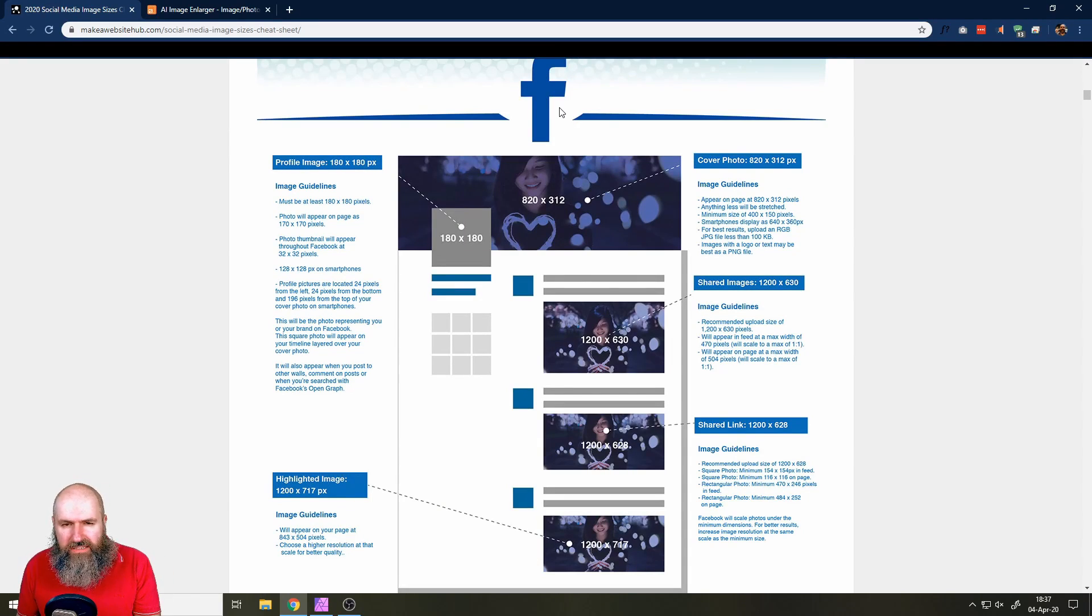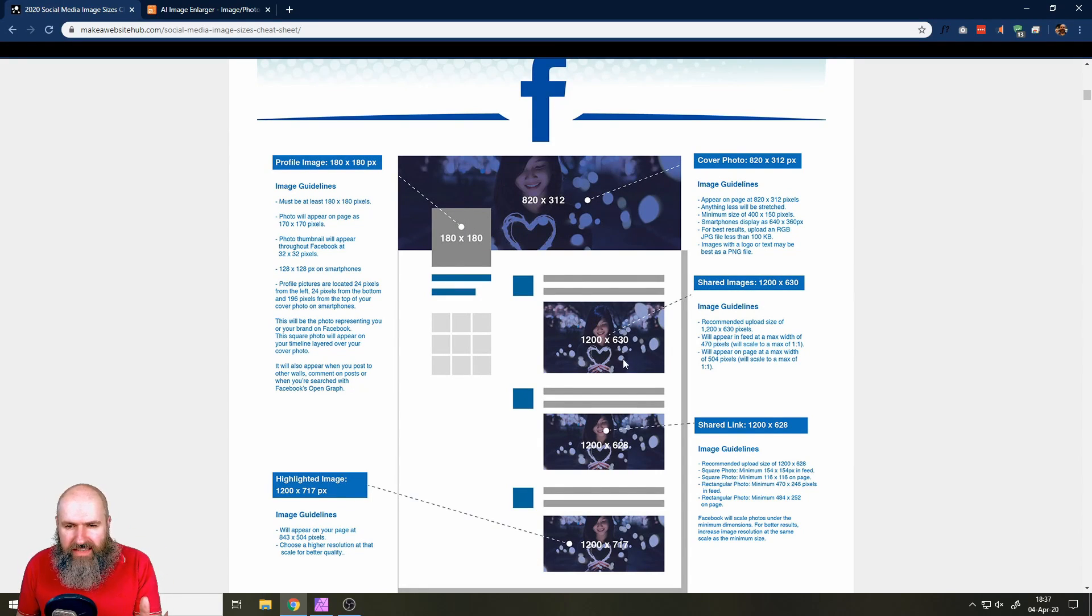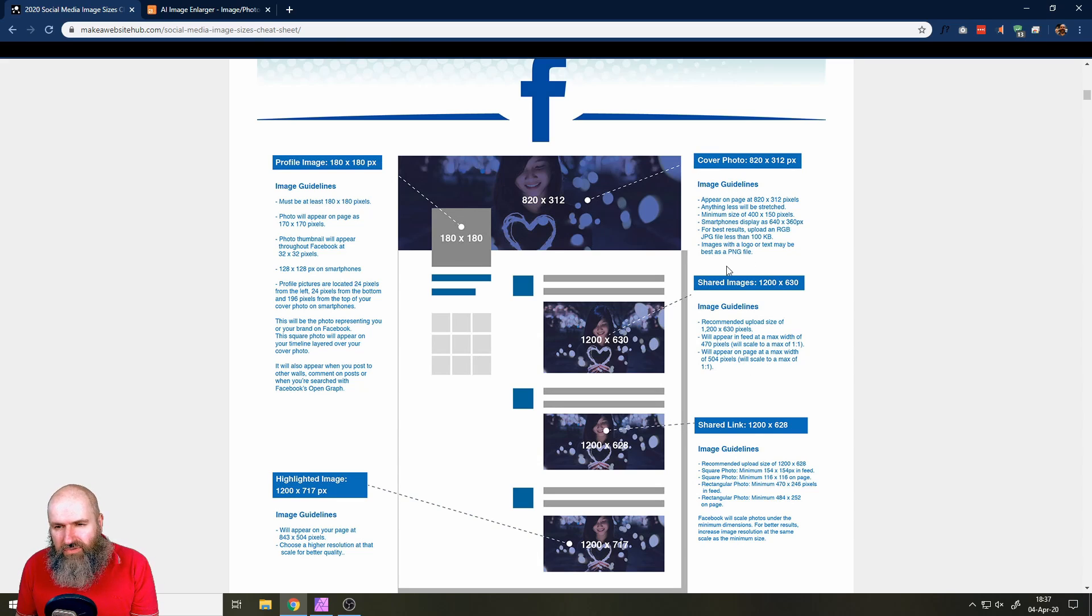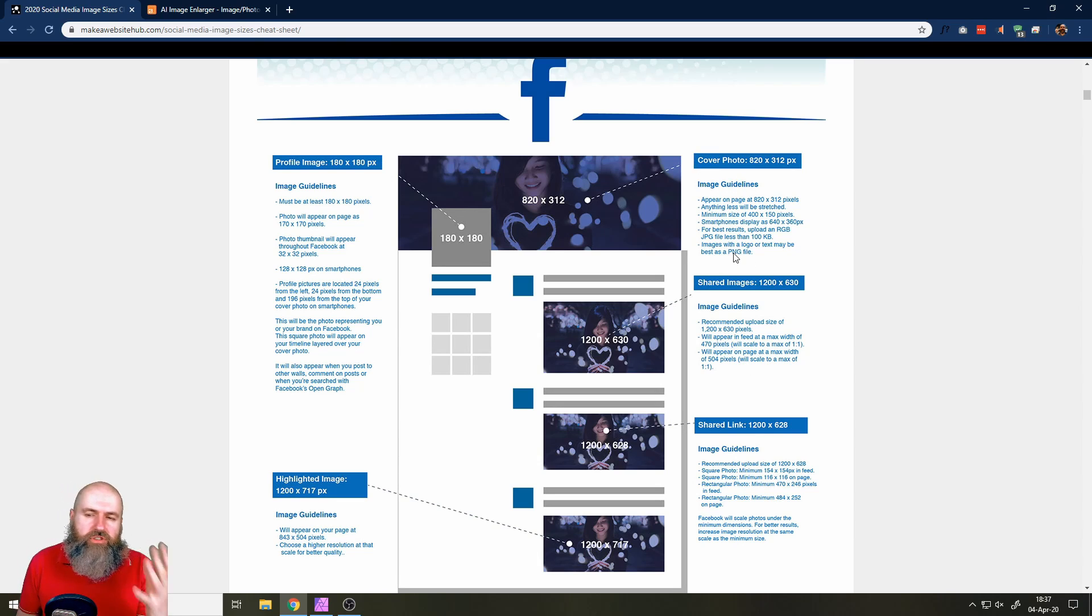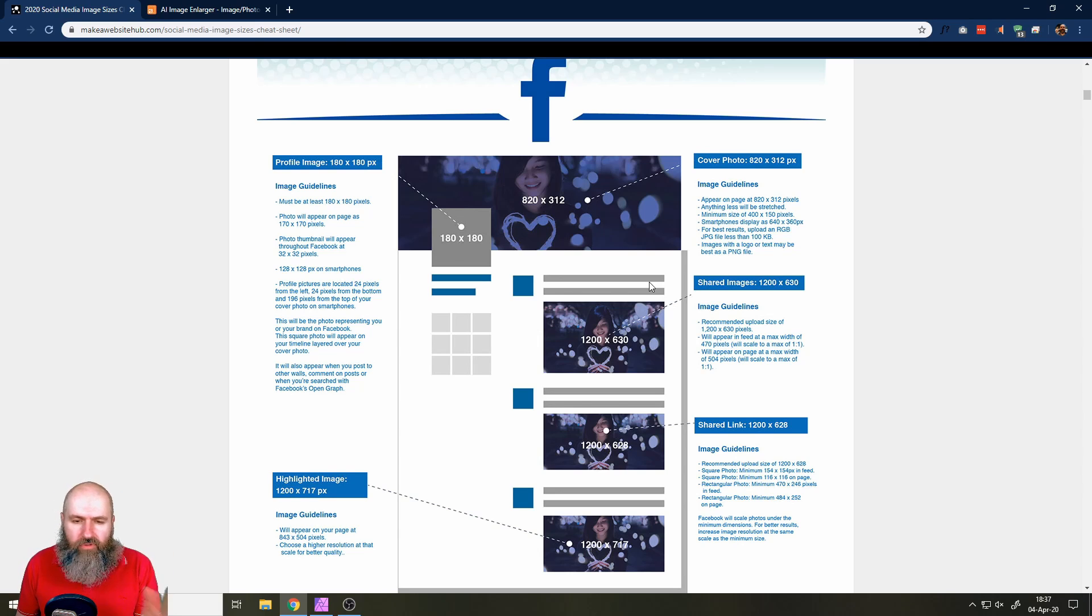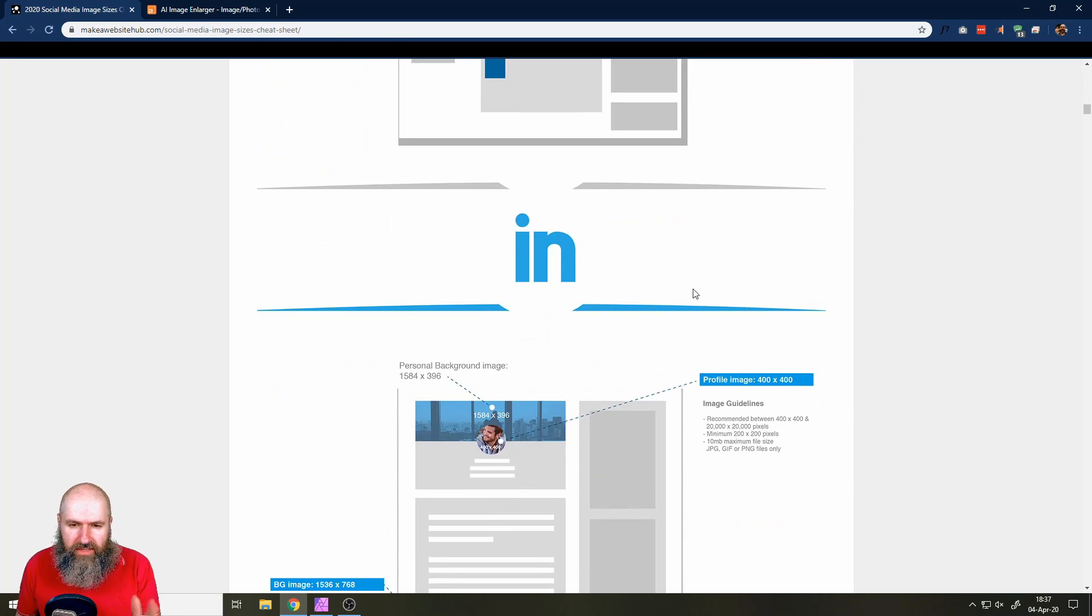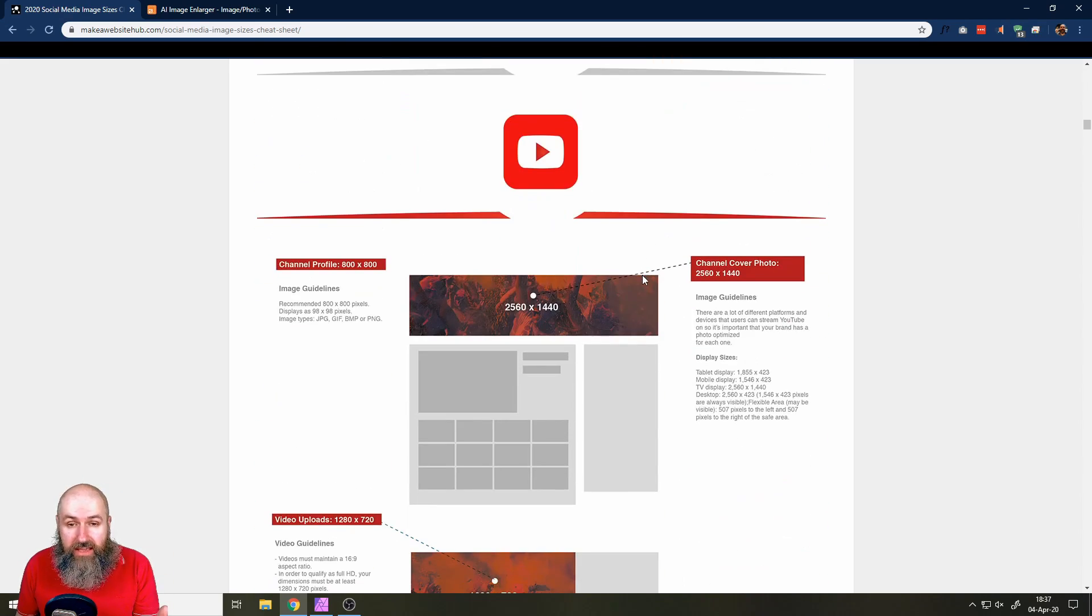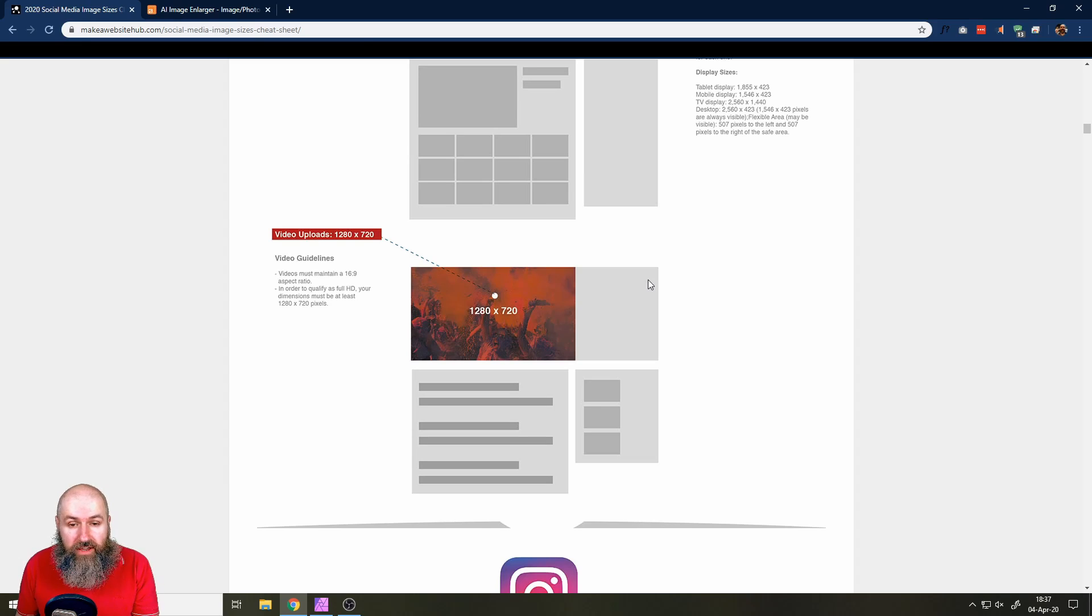So you can see here when you scroll down, first is Facebook. You get the different size dimensions that Facebook is using in 2020. You get some extra information about that, what kind of file type to use, what kind of resolution to use, all these kinds of things. So that's really cool. There is also LinkedIn. Then there is YouTube you can find here. By the way, here it says video uploads 720.